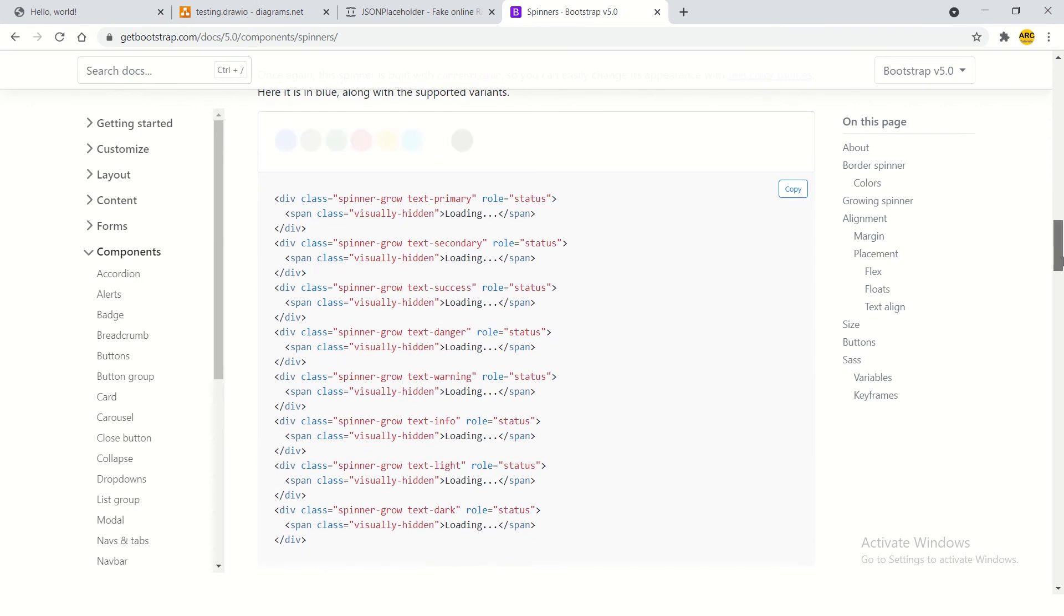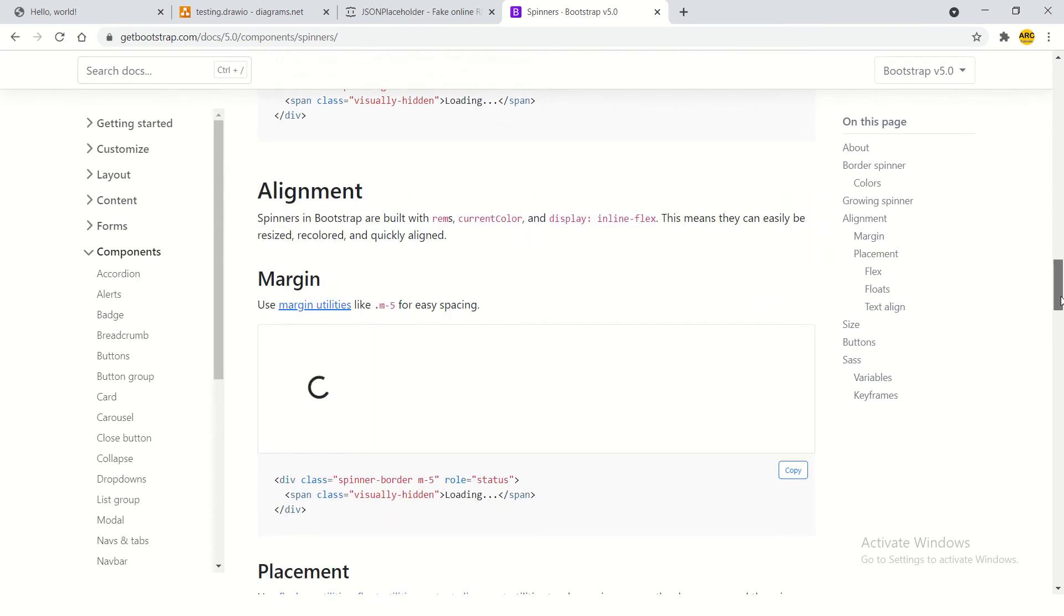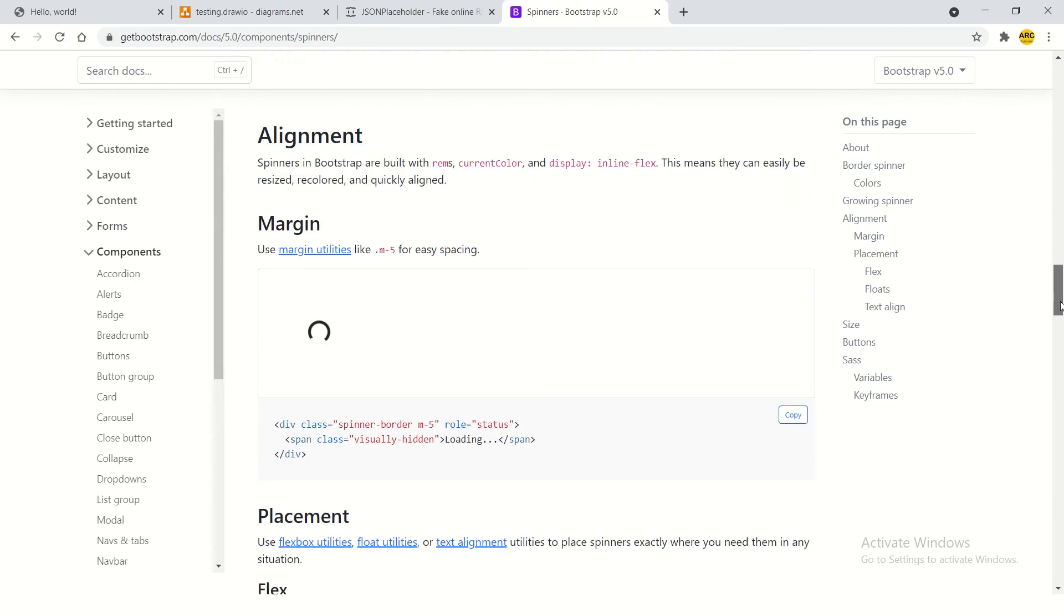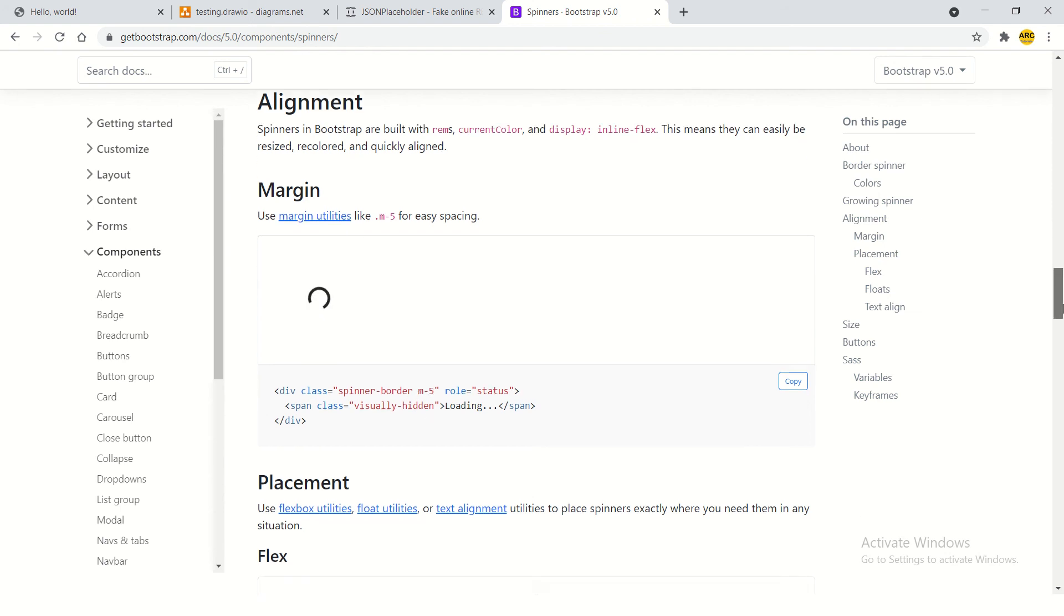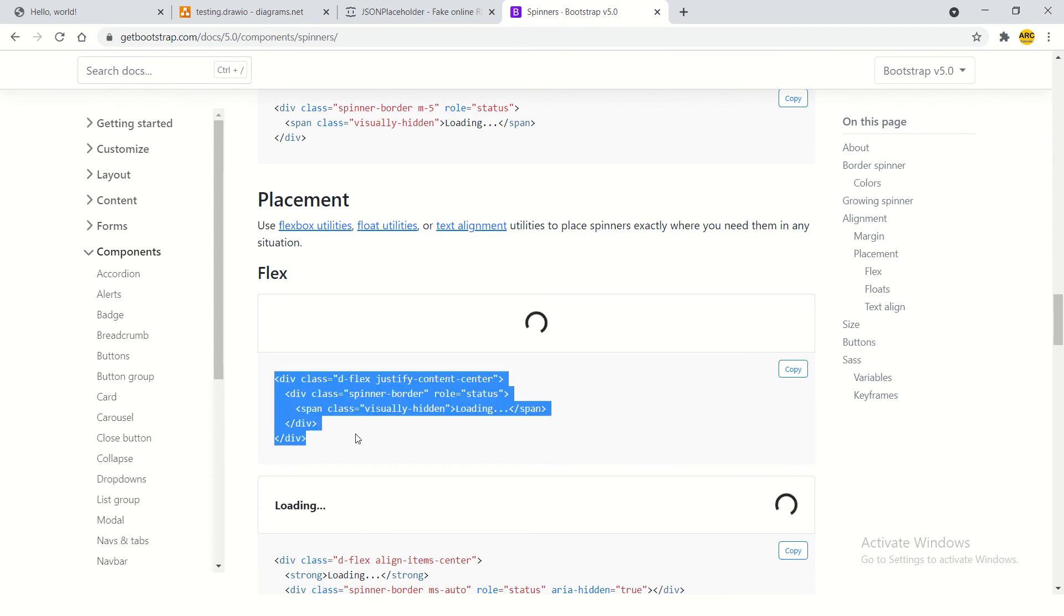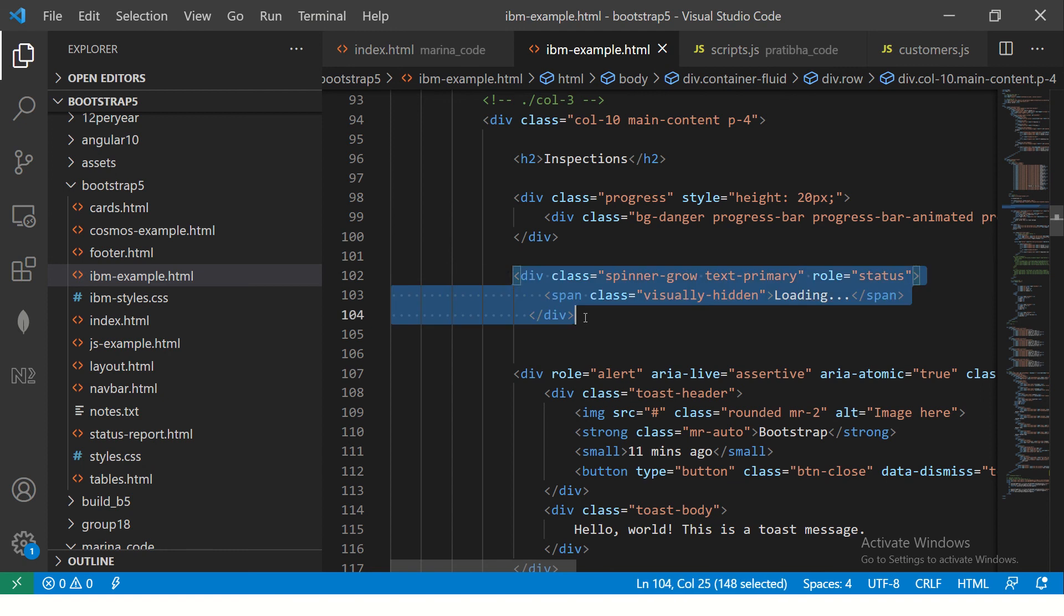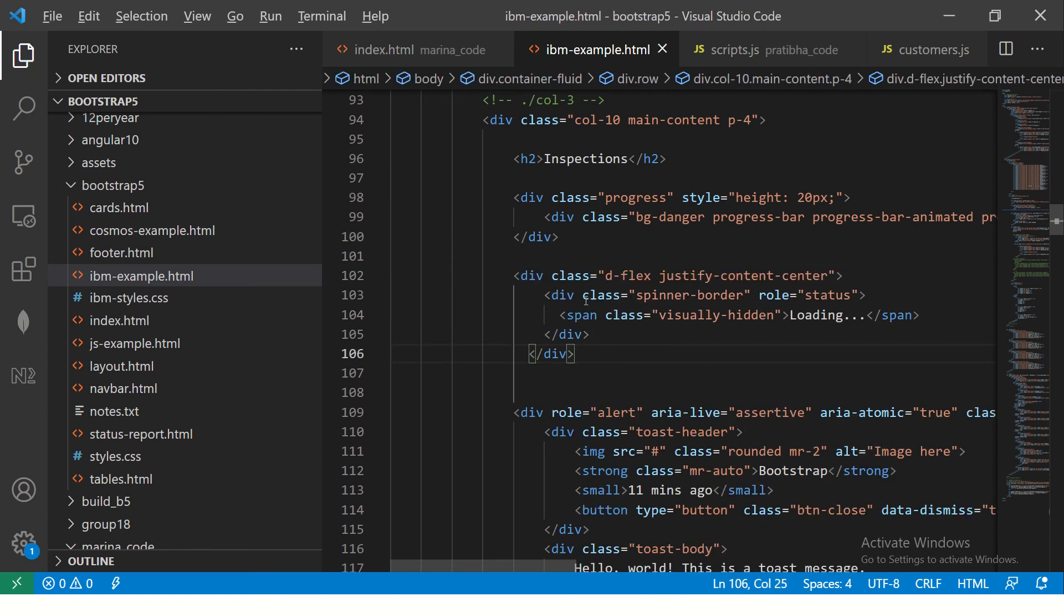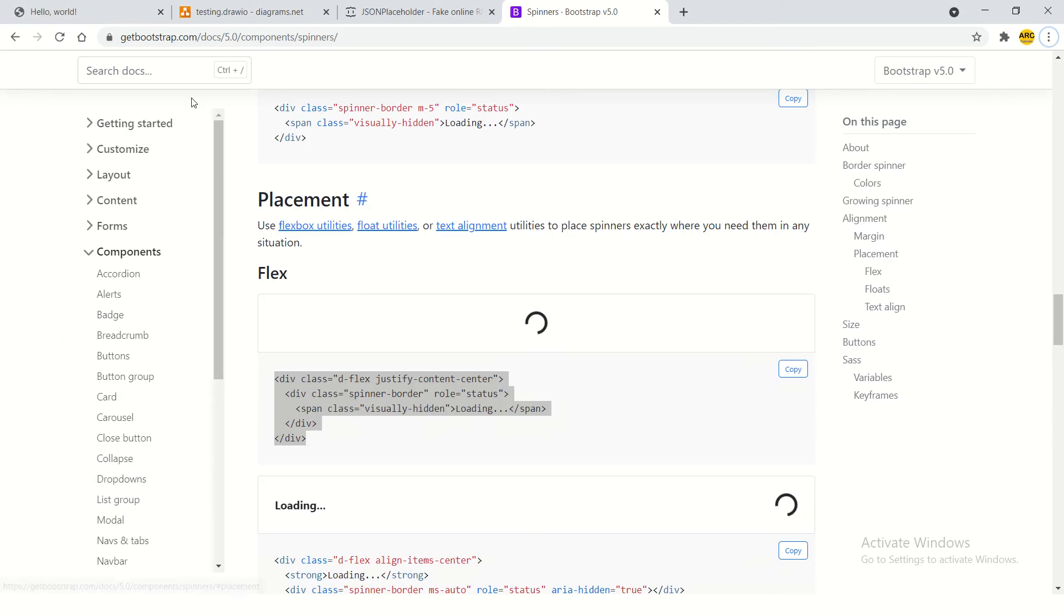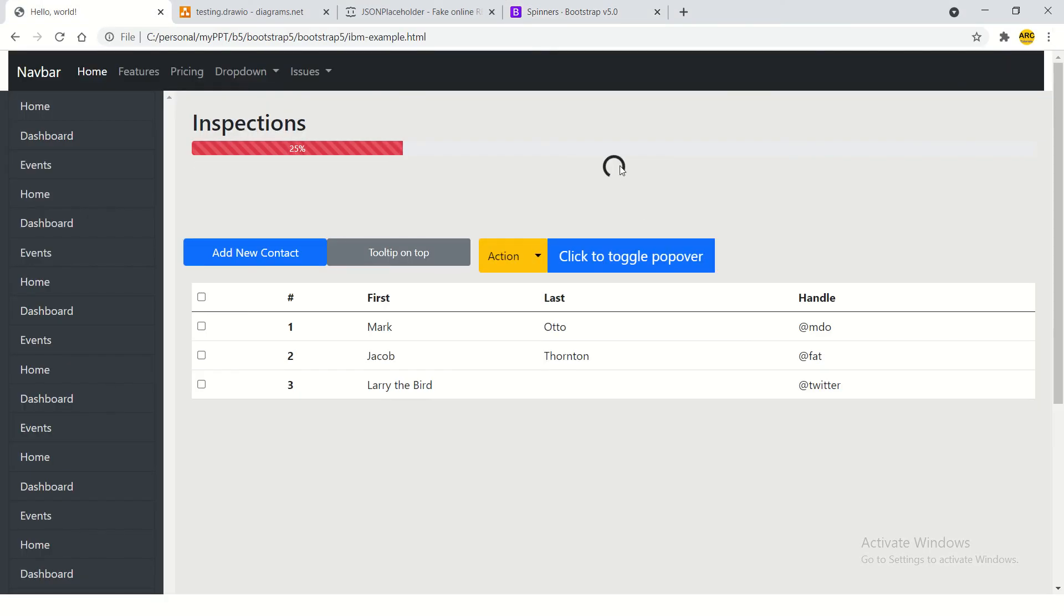That's something you can use again with colors that you would want. Now you can use margin, padding, just like utilities. m5 is for margin and you can space it around. Again, placement - if you want it in the center, just add the flex to it class.